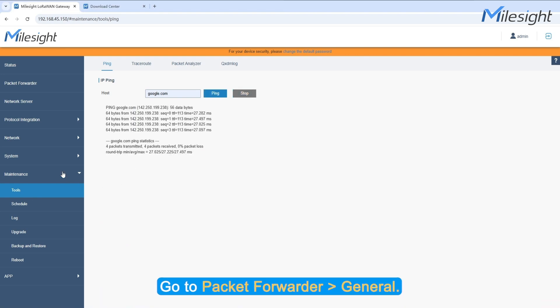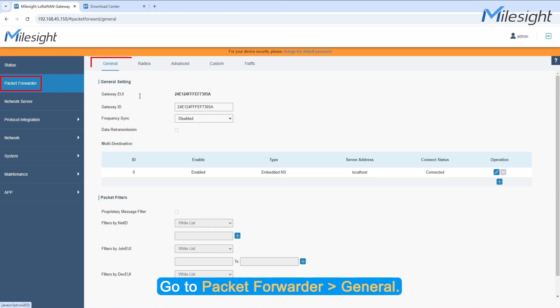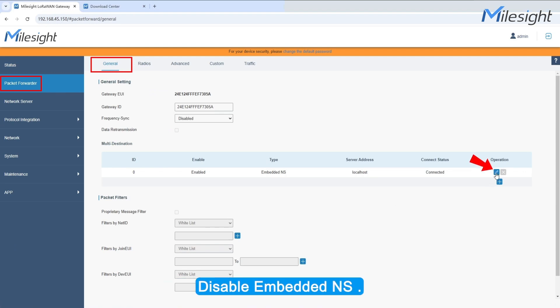Go to Packet Forwarder General. Disable Embedded NS.